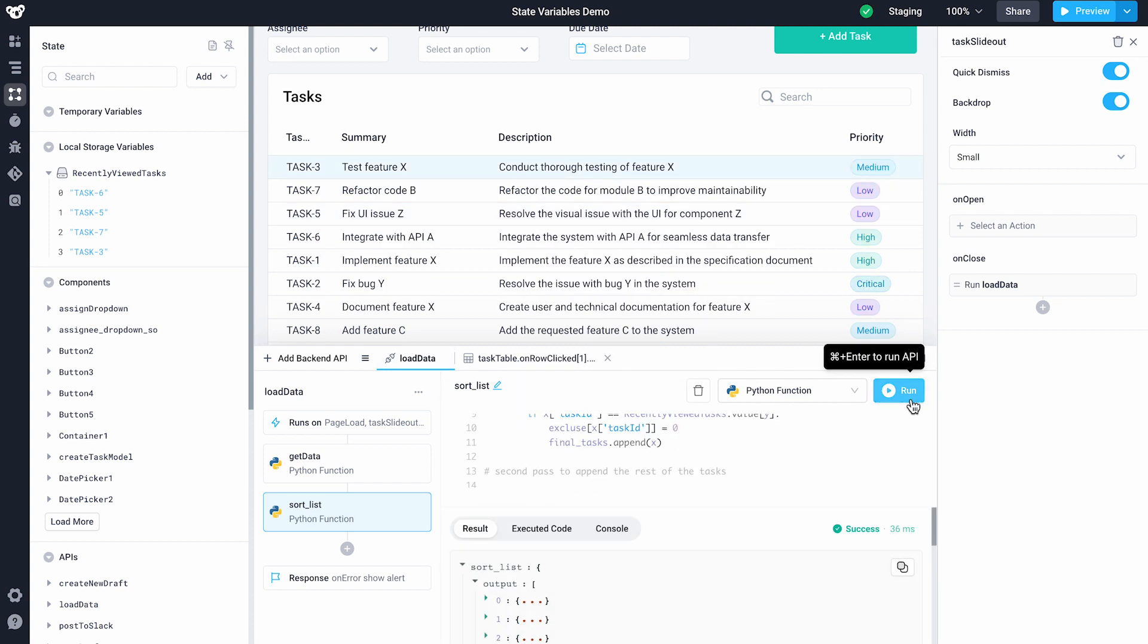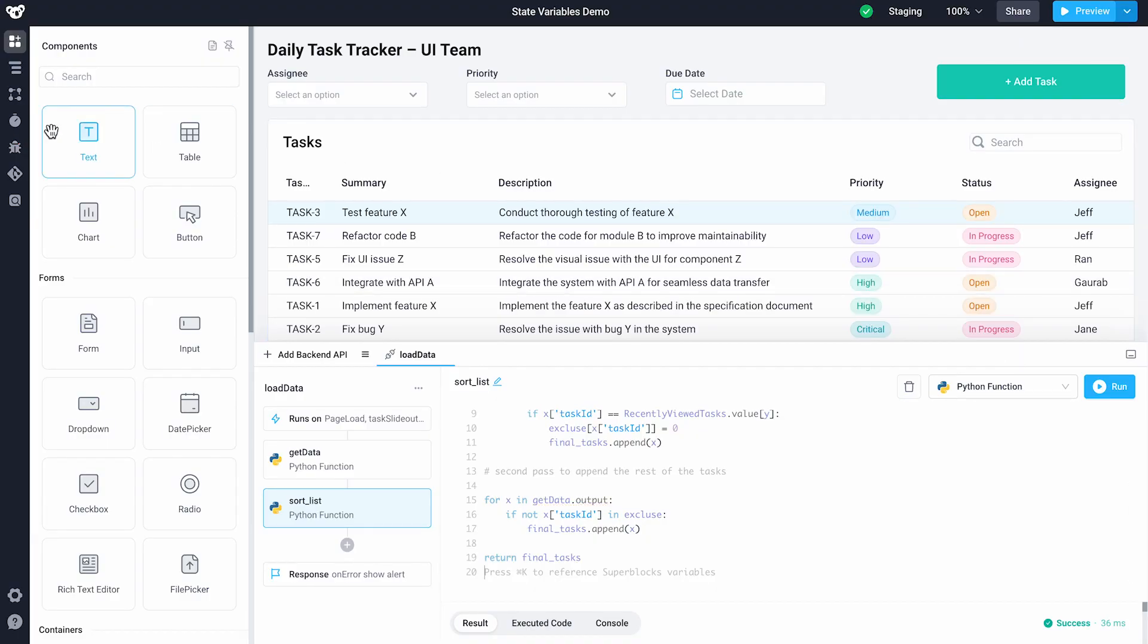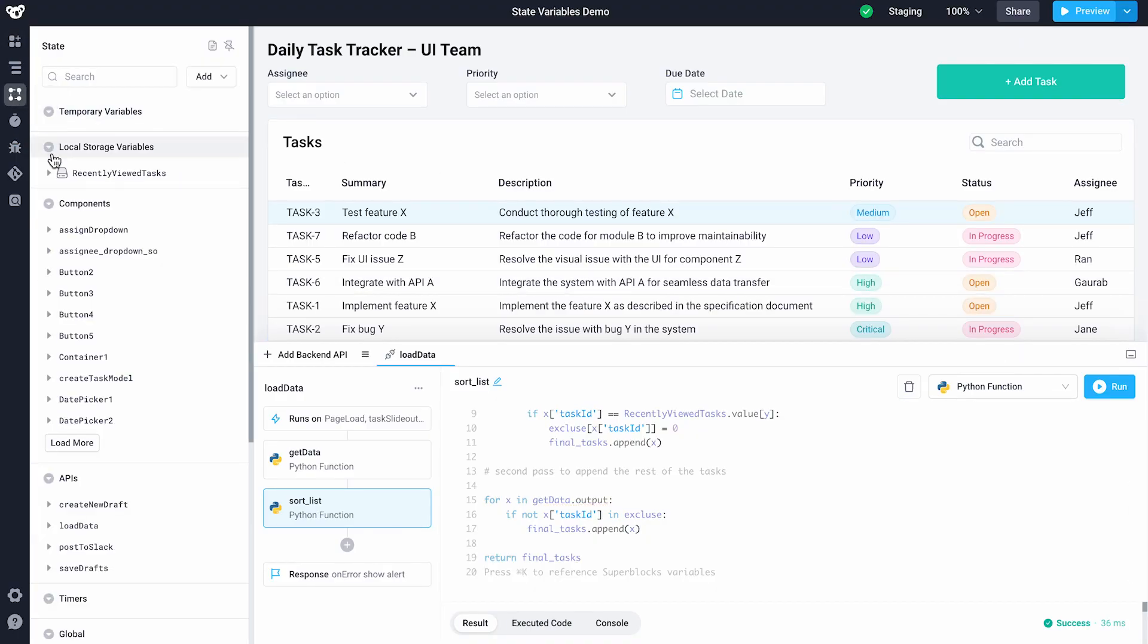As our local variable saves state, the table will always display the recently accessed task first, even when we start a new session in the future. I'll demonstrate by reloading this page.